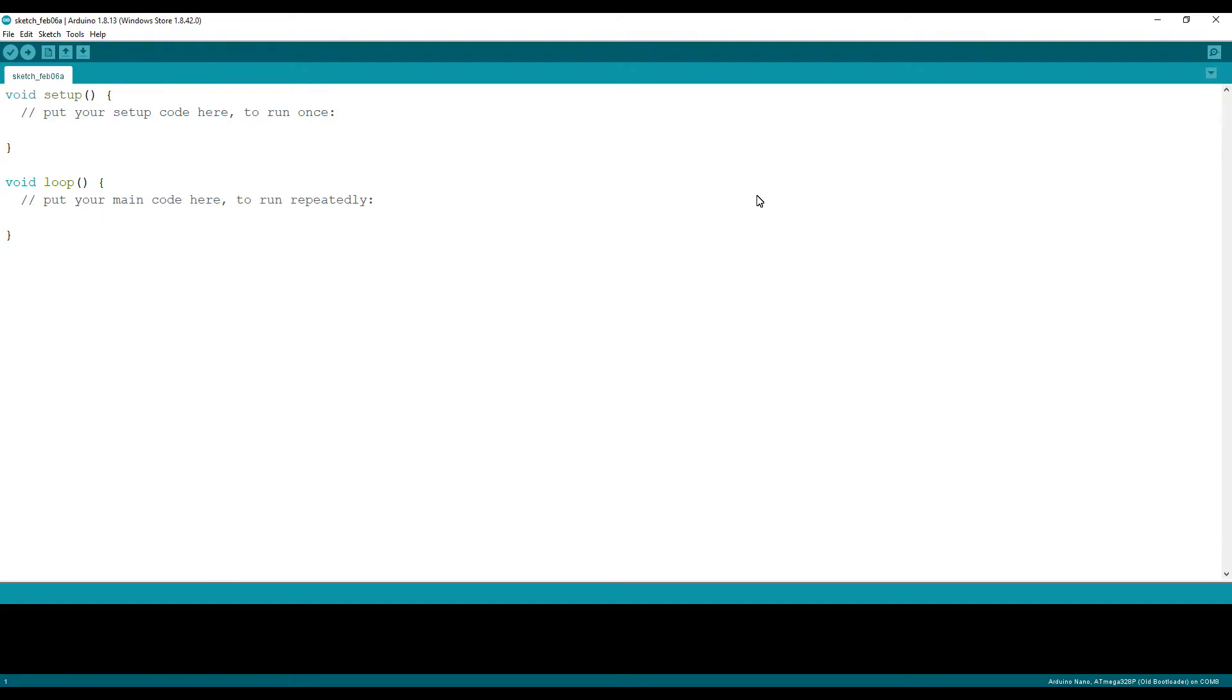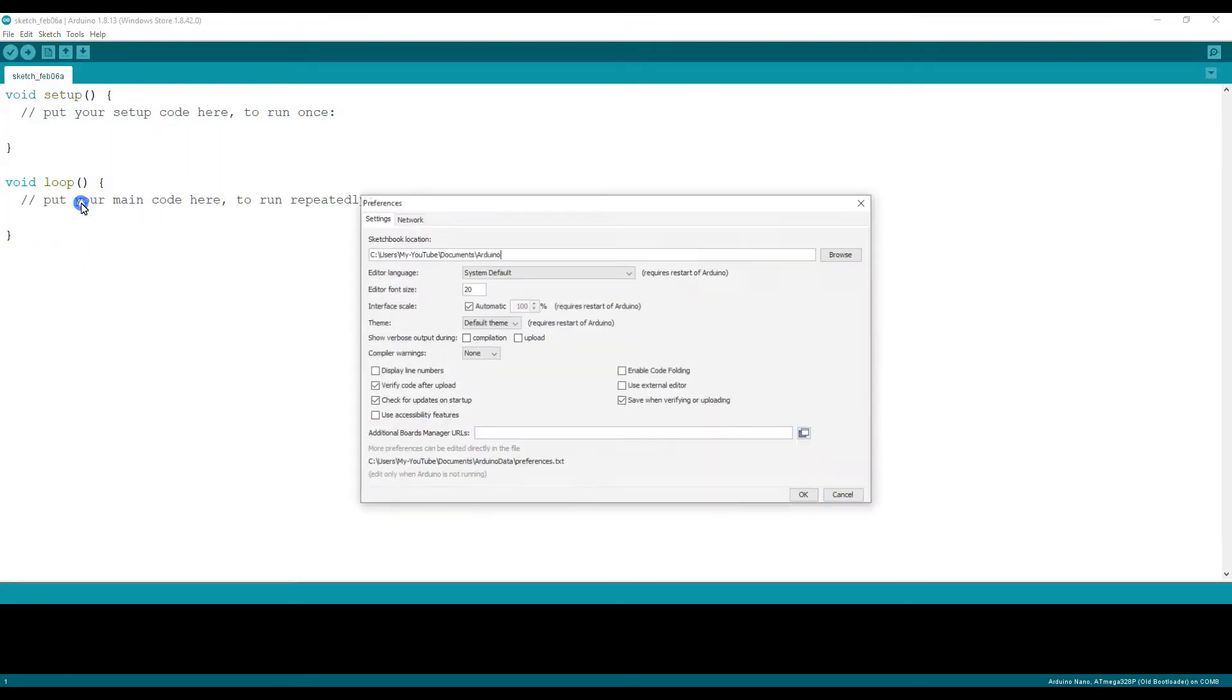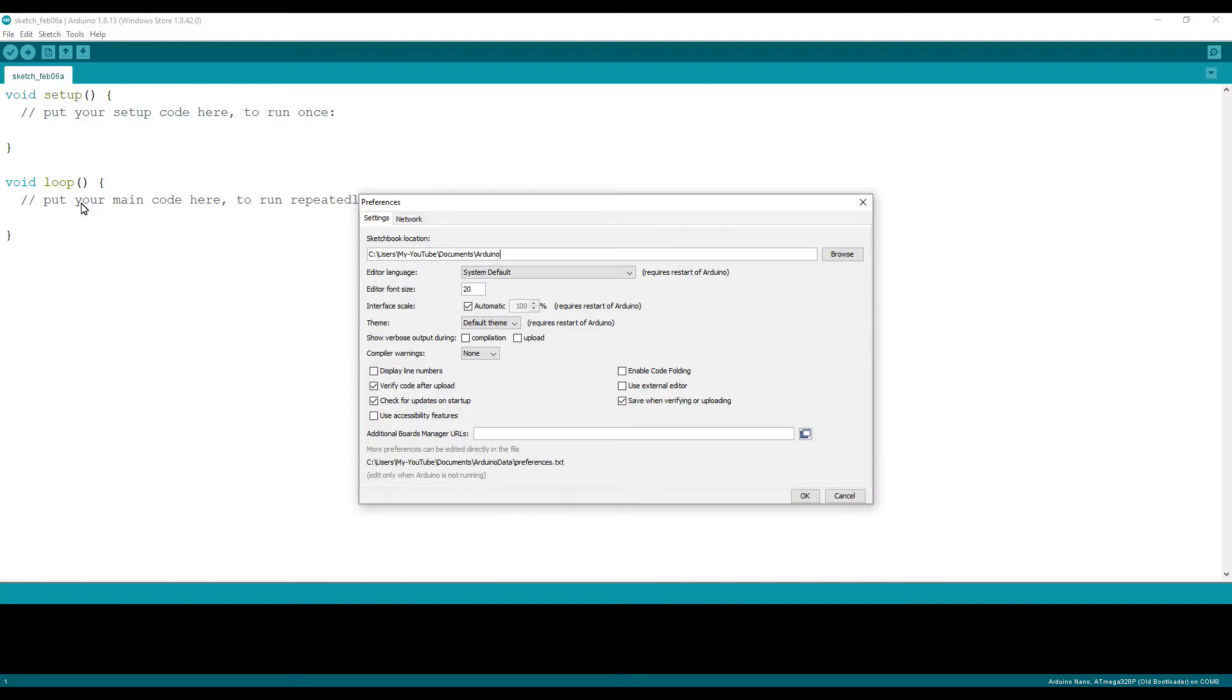To install ESP32 boards, go to file, preference, then you have to put a URL link in this place.